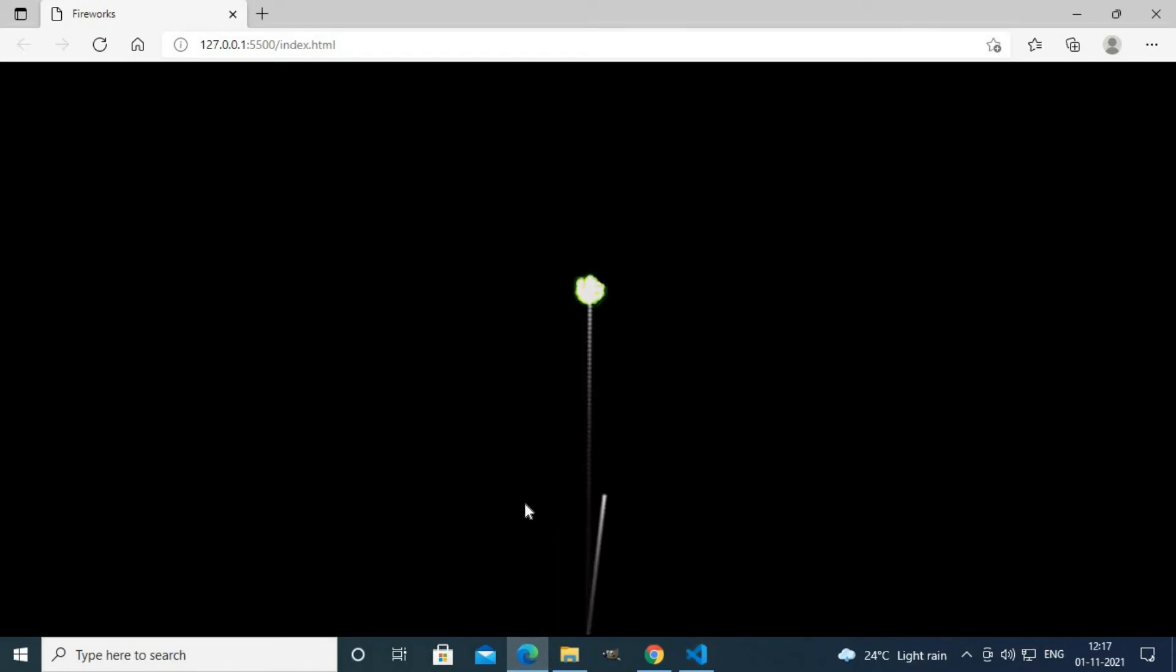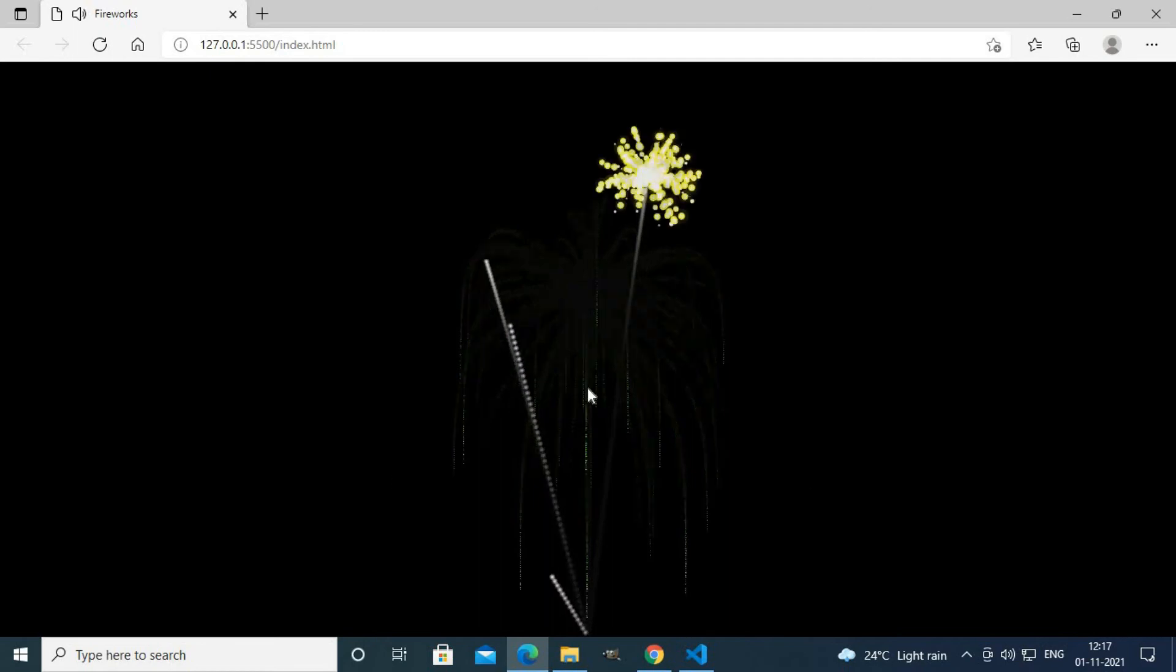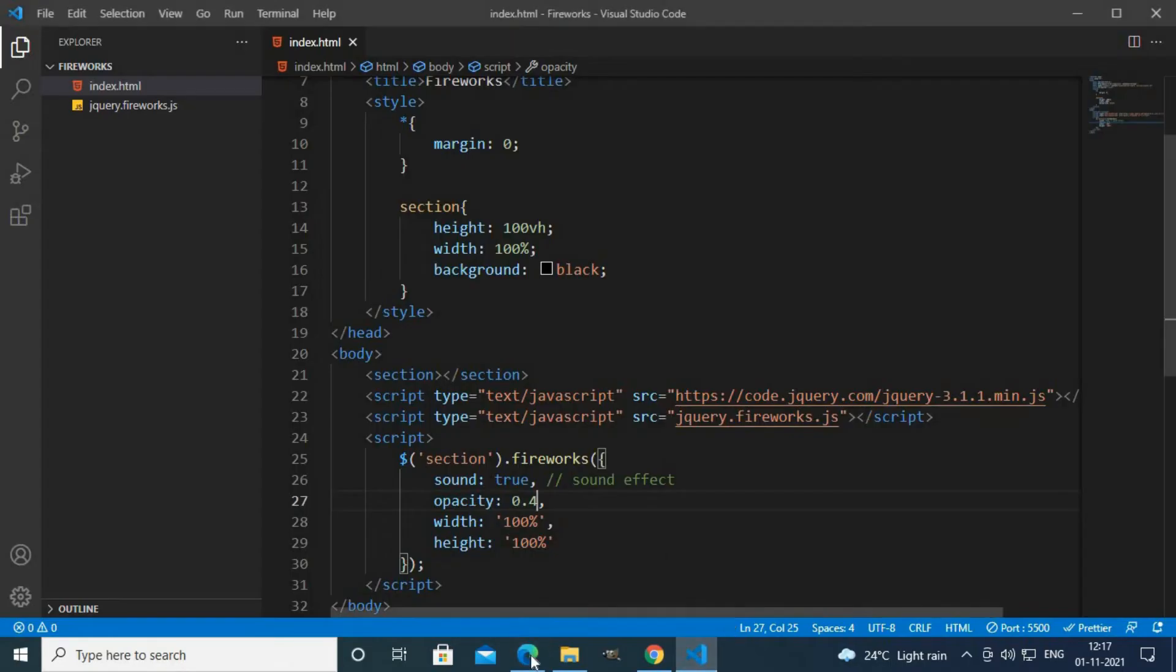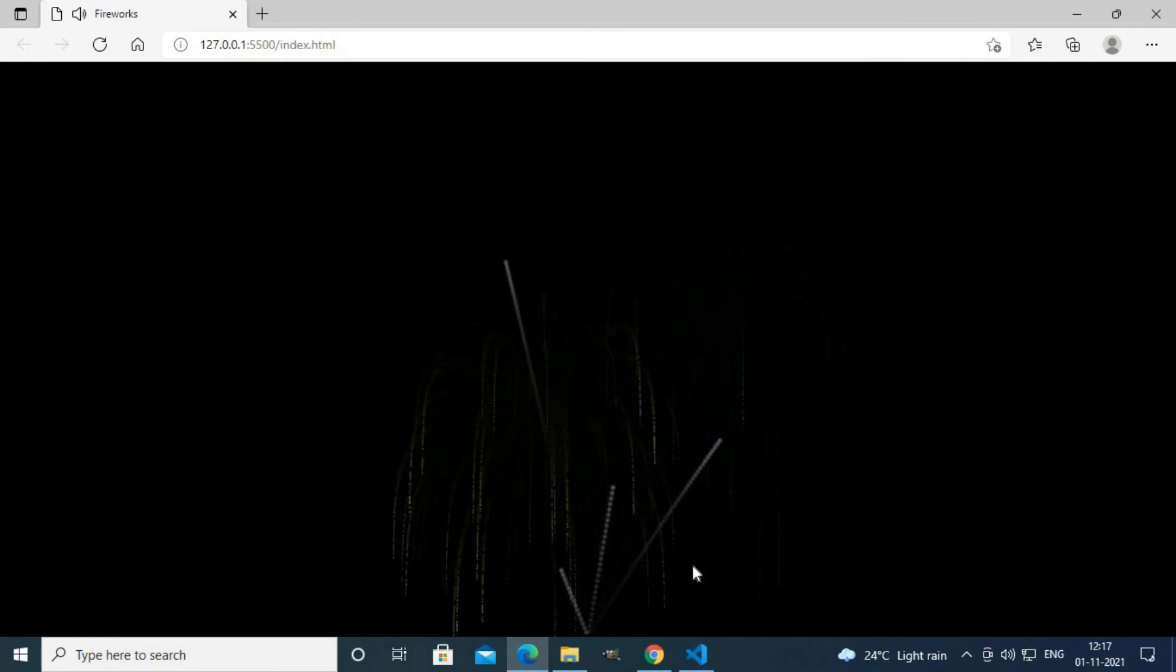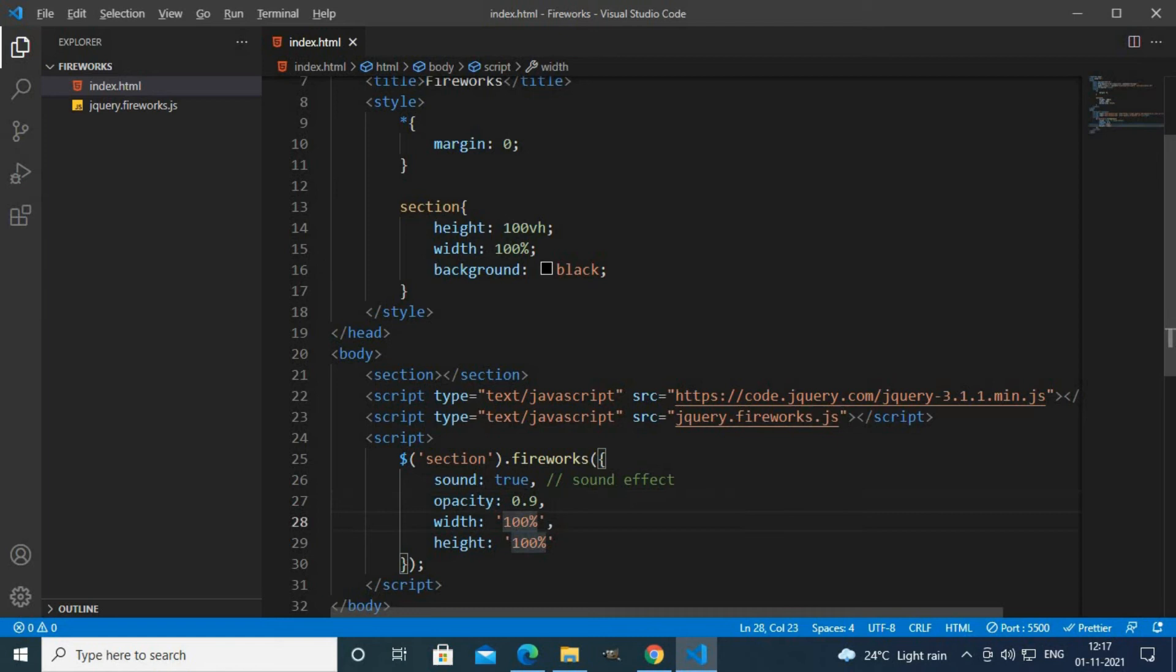Then you get sound effect as you can see here. You can also change the opacity. Opacity is 0.4 so it is not visible properly.